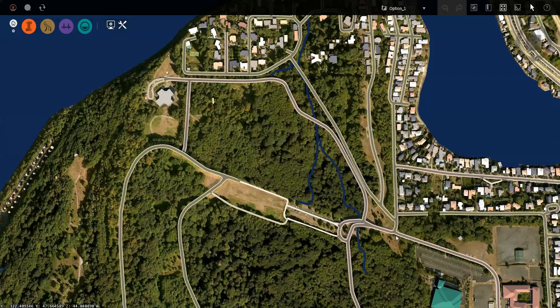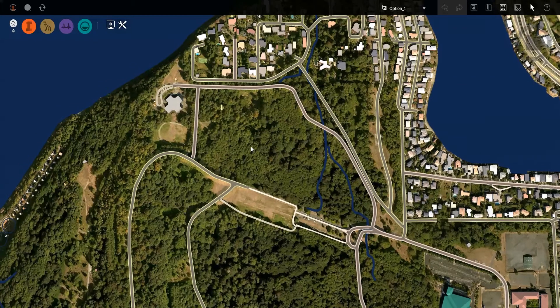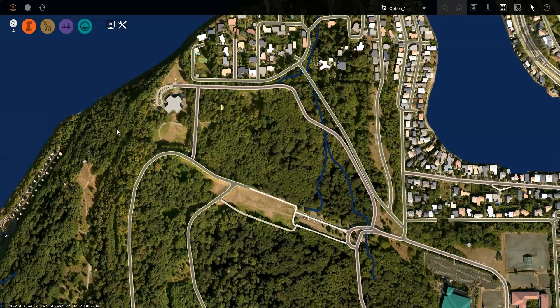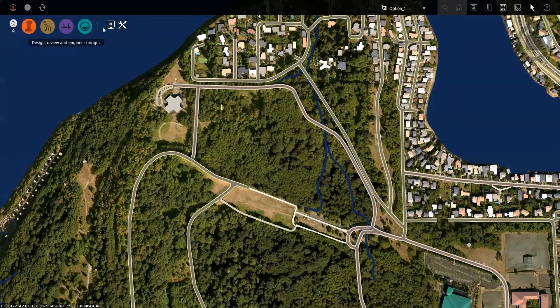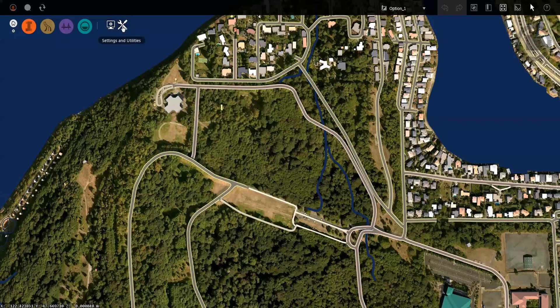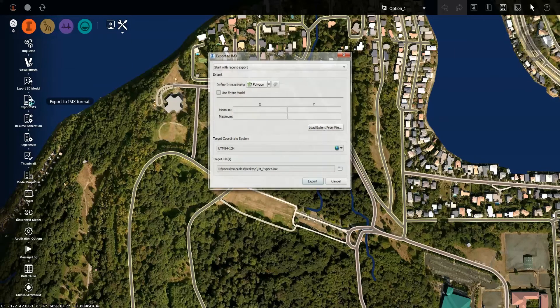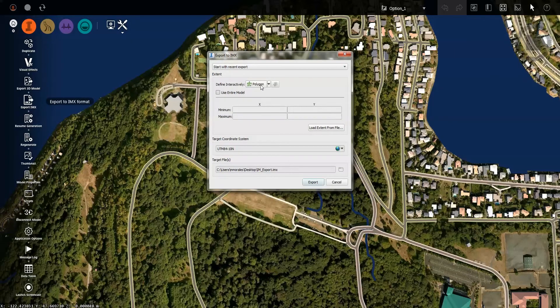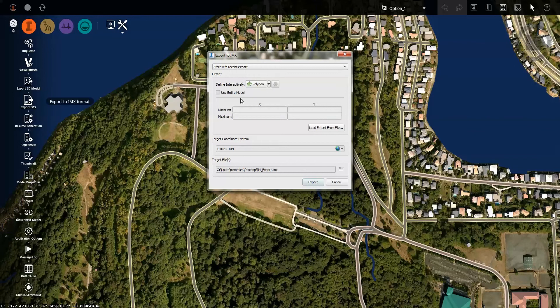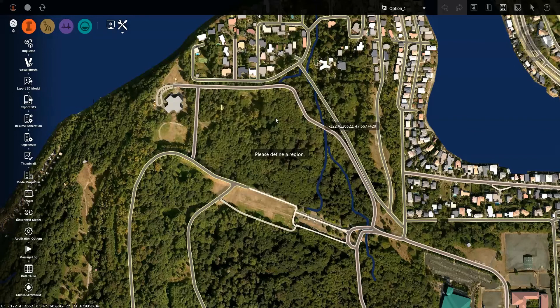So the tool we're going to be looking at is the new Export to Civil 3D tool. To utilize this, all we have to do is open any model that we choose to export data from, and then from our toolbar up on top we can choose Settings and Utilities, and then we can export this to an IMX. We can choose to export the entire model, any polygonal shape, or a simple box.